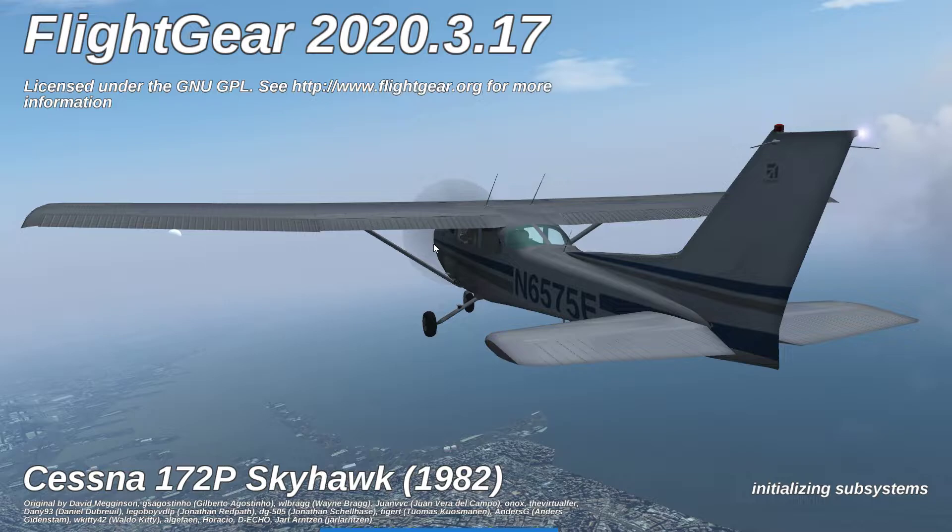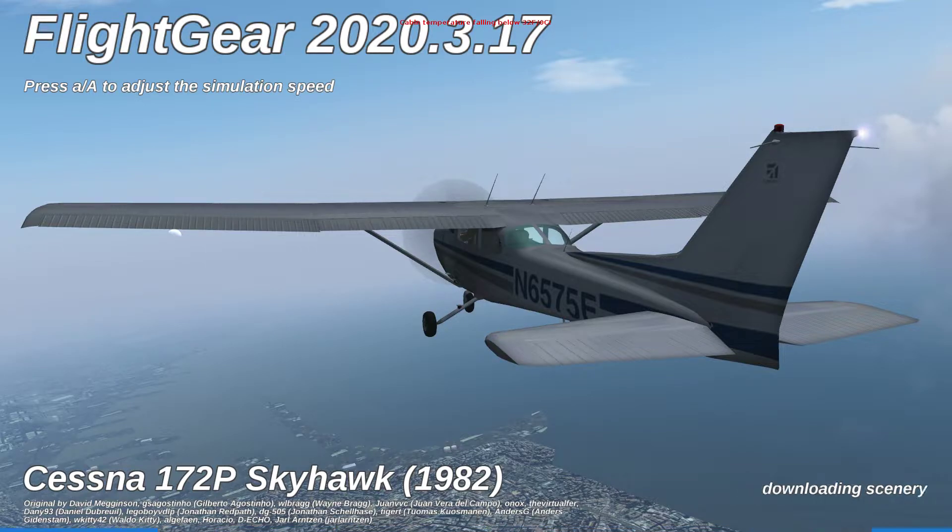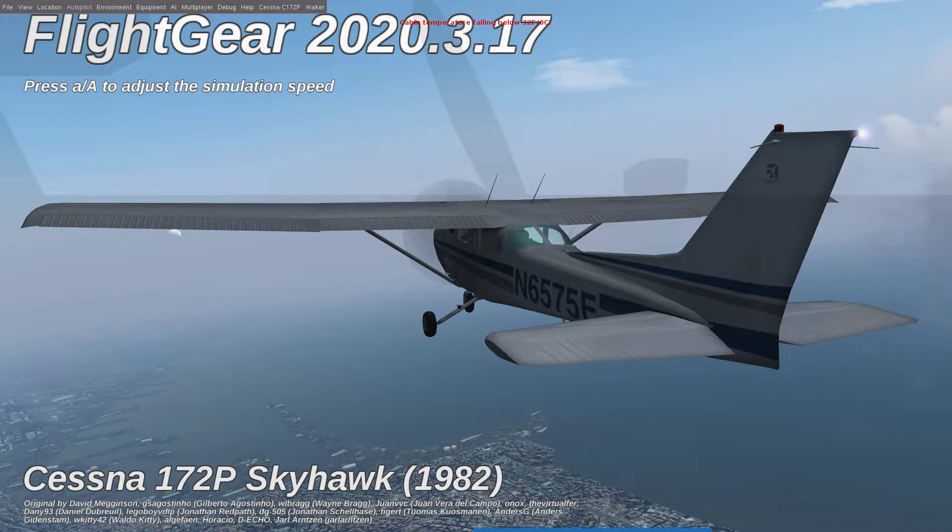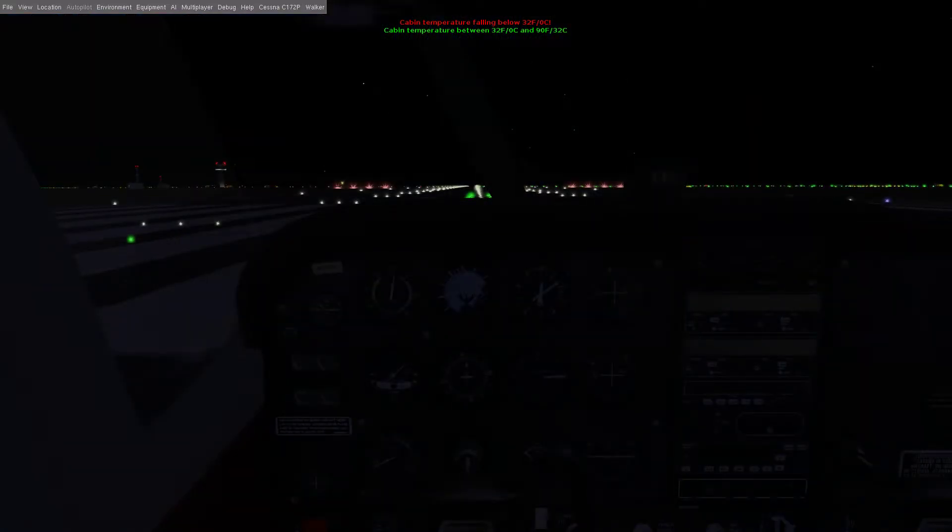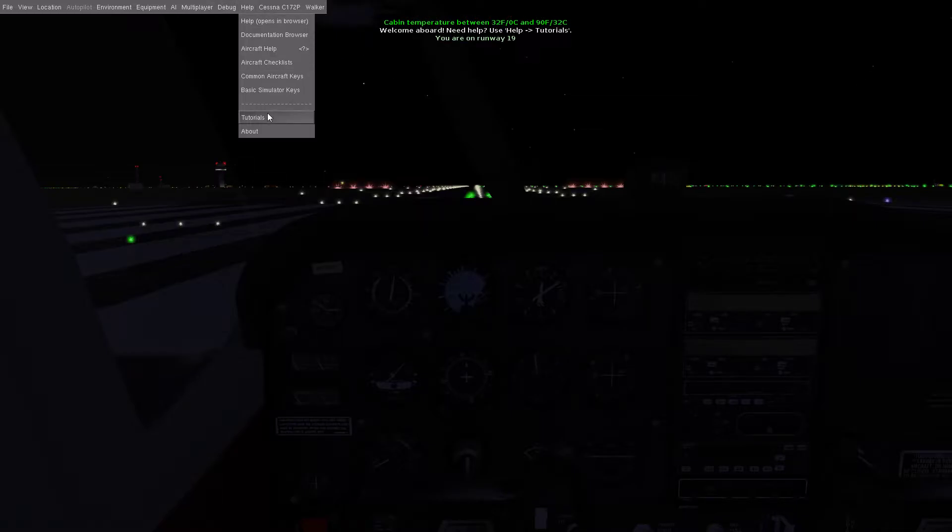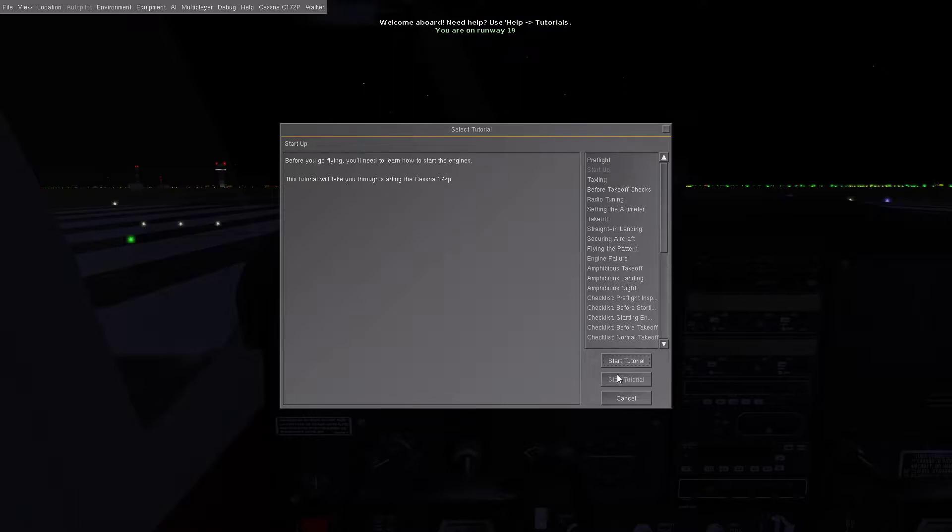Today I believe we're going to start the engine. In the previous video we did the walk through and walk around pre-flight check. Welcome aboard, need help use help tutorials, thank you I will. Okay we're gonna do startup today.